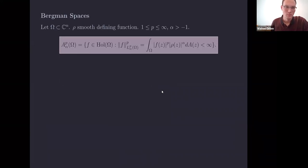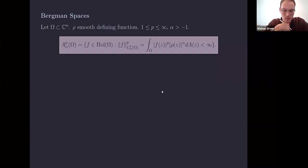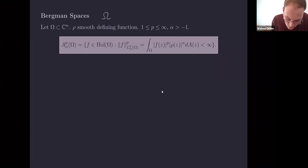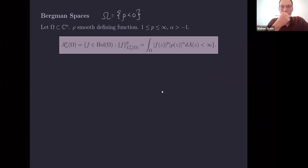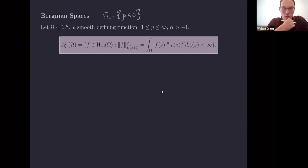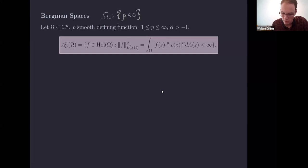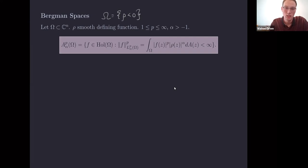The Bergman spaces are defined by taking a domain in C^n where the domain Omega has a smooth defining function, meaning Omega is the set where the defining function is negative. We then define weighted Bergman spaces A^p_alpha for any p and any alpha greater than negative one — these are the holomorphic functions in L^p of Omega with respect to the weight rho to the alpha.